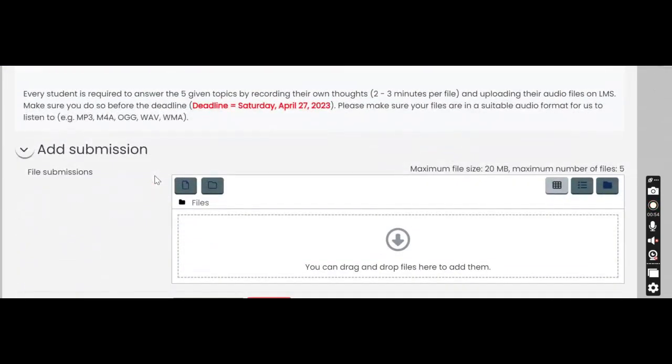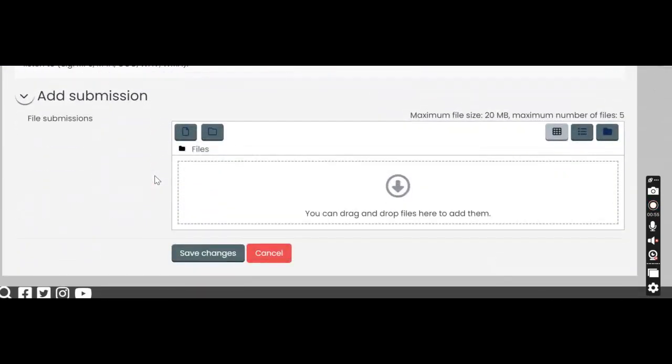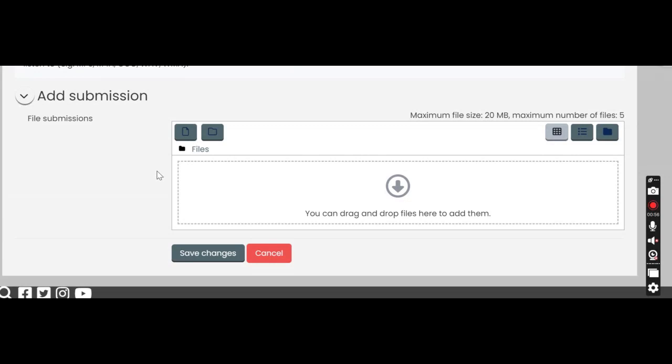Now someone asked me how do I record the files, what do I do, what program do I use? And the answer is you can use any program, any audio recording program. Every laptop, every PC comes with some form of audio recording application or program.